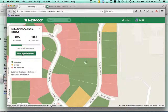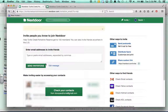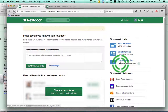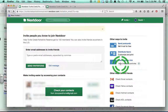Now there's a variety of ways that you can invite your neighbors. First of all, if you have their email address, you can add it there. You can also share a custom link — just copy that link and paste it into an email.